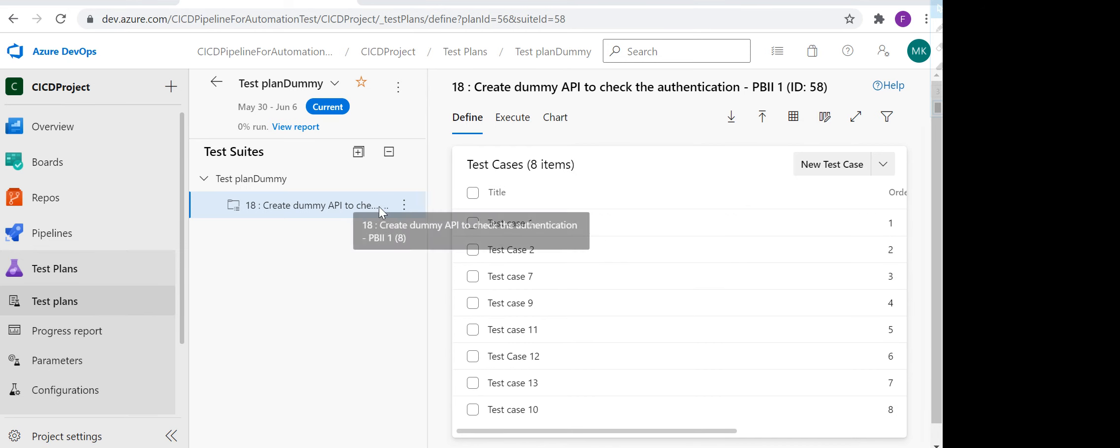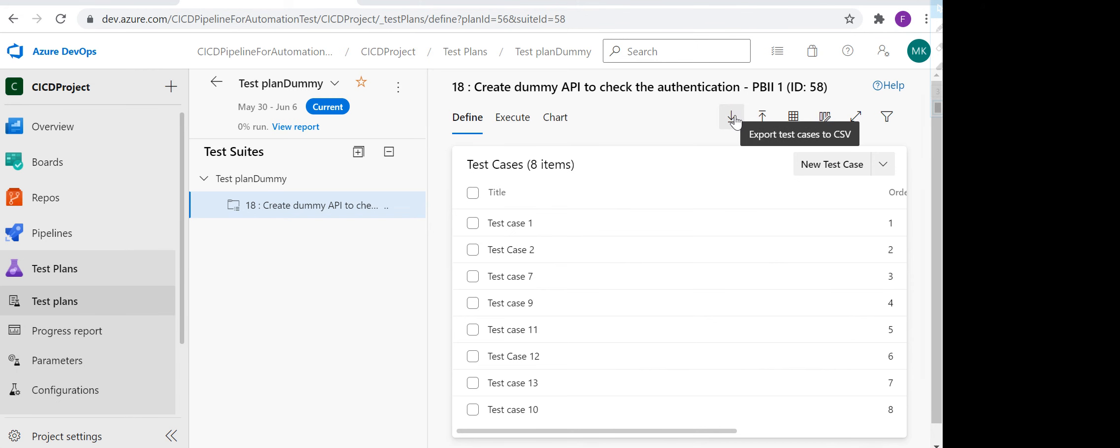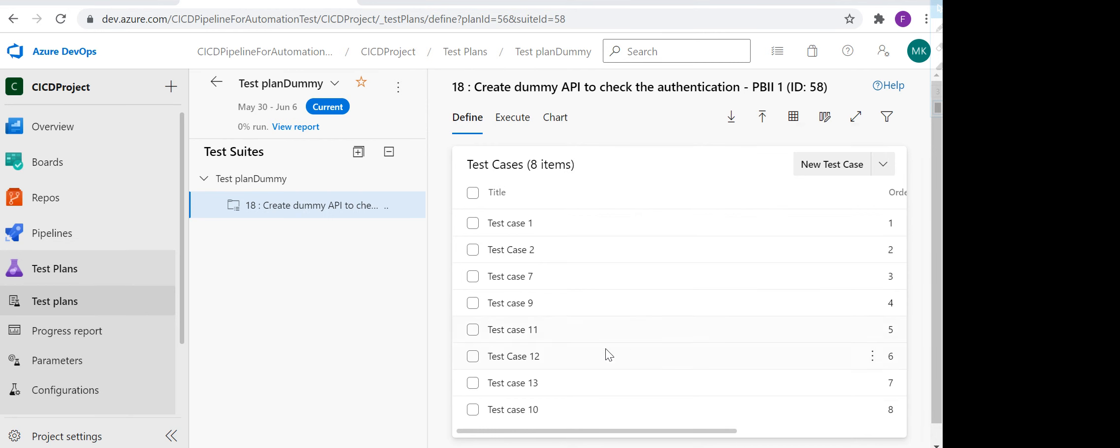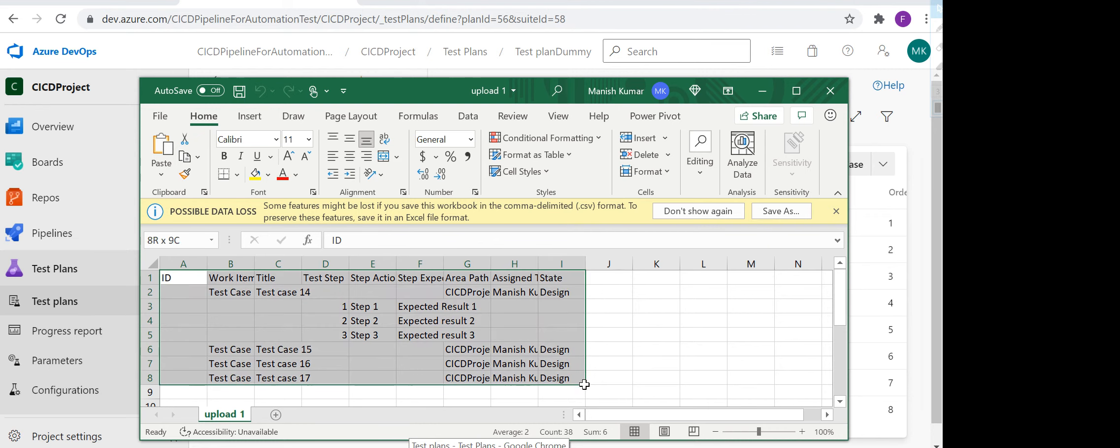I have selected one test suite, and if you see here there are two options: one is for export test cases, one is for import test cases. If you want to import test cases from a CSV file, I will show you my CSV file. This is my CSV file and I have created four test cases.